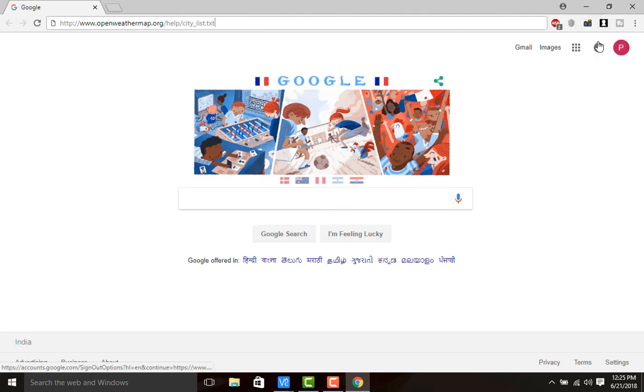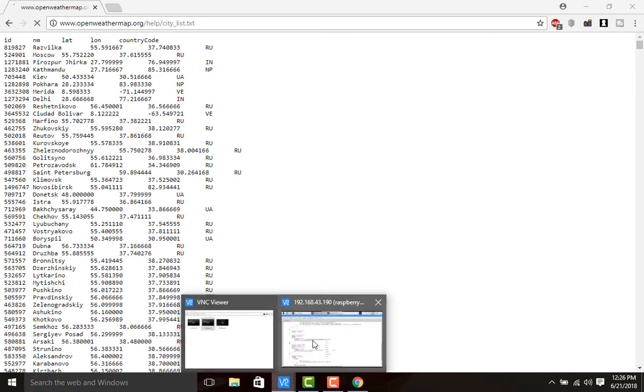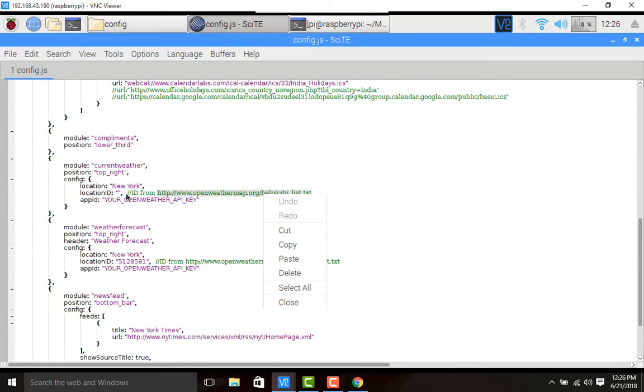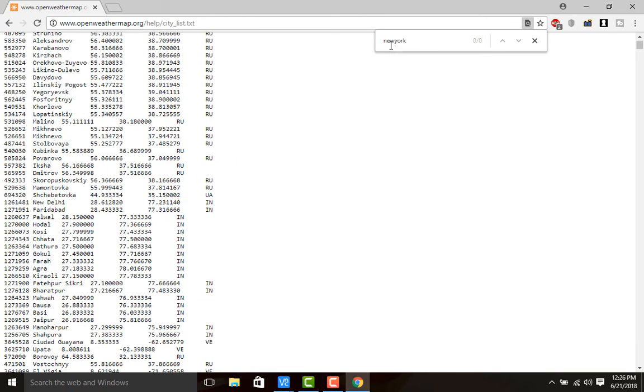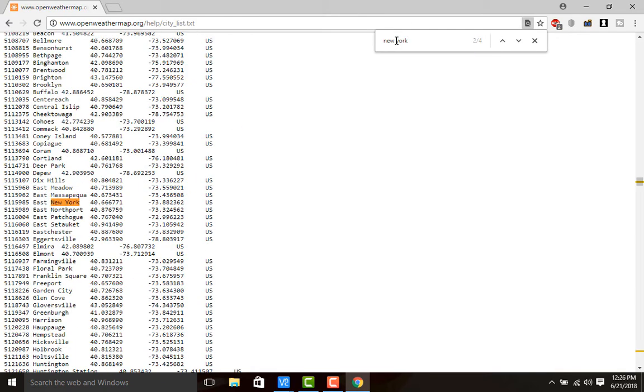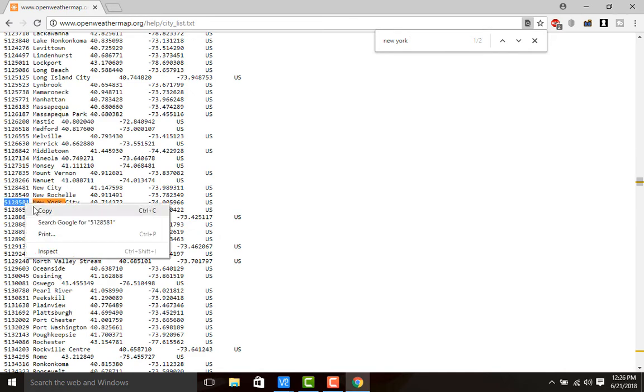This will show a text file. By default they have displayed New York, but no location ID. I will search for New York - give space. This is East New York. Check for New York City.